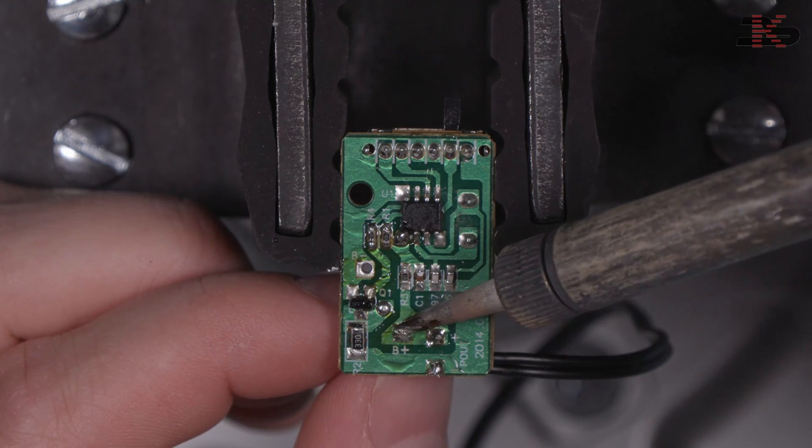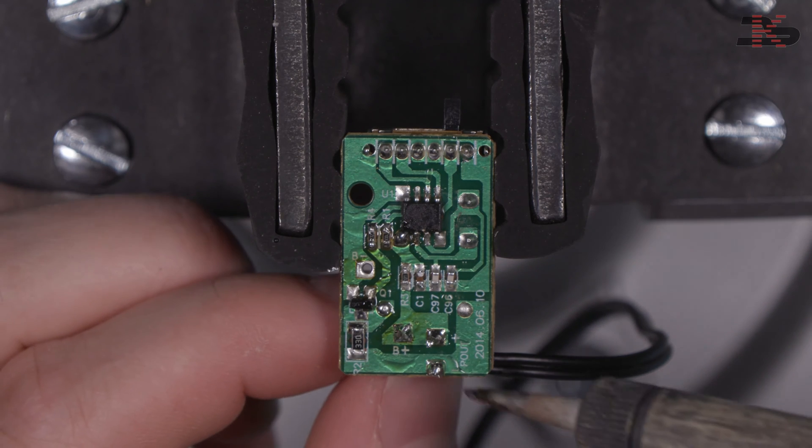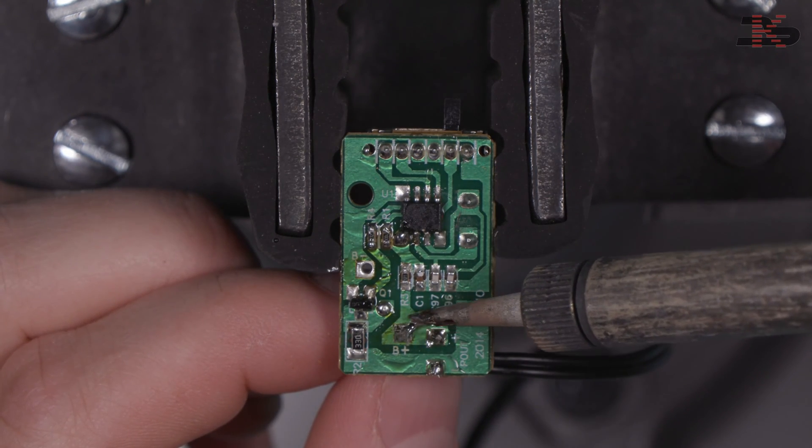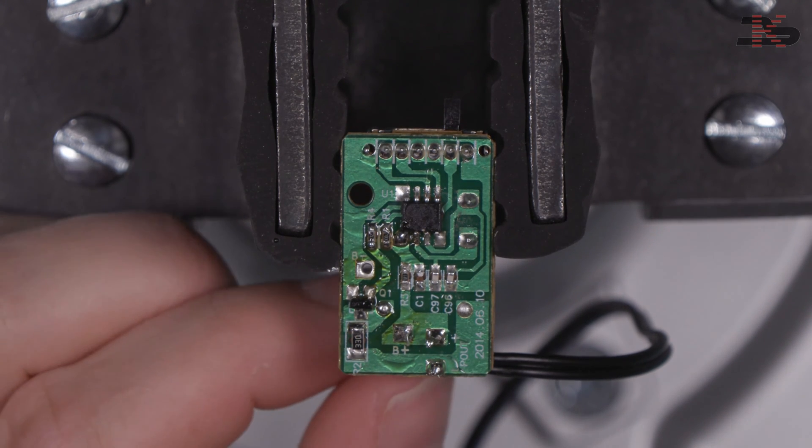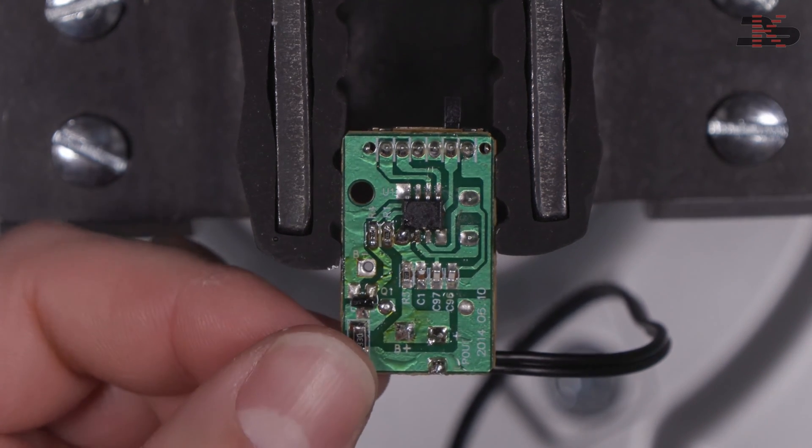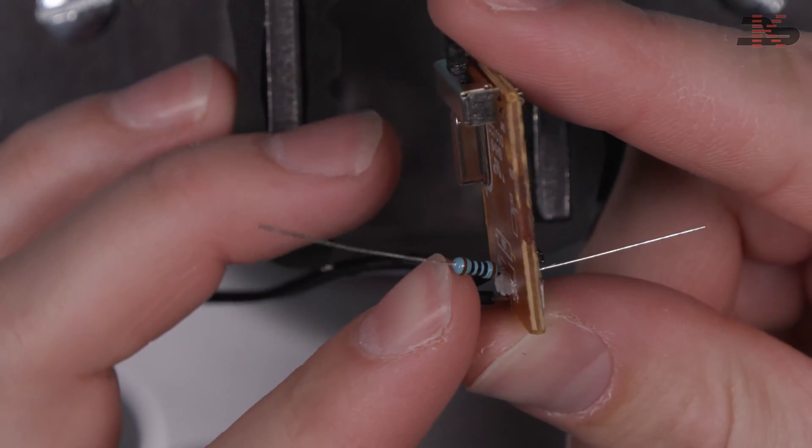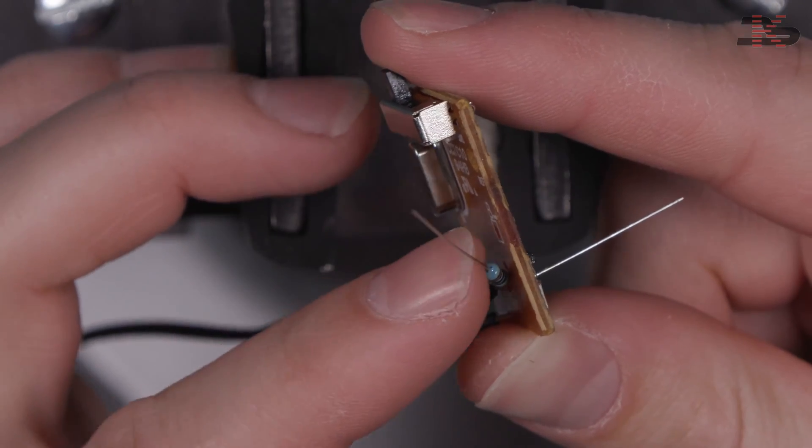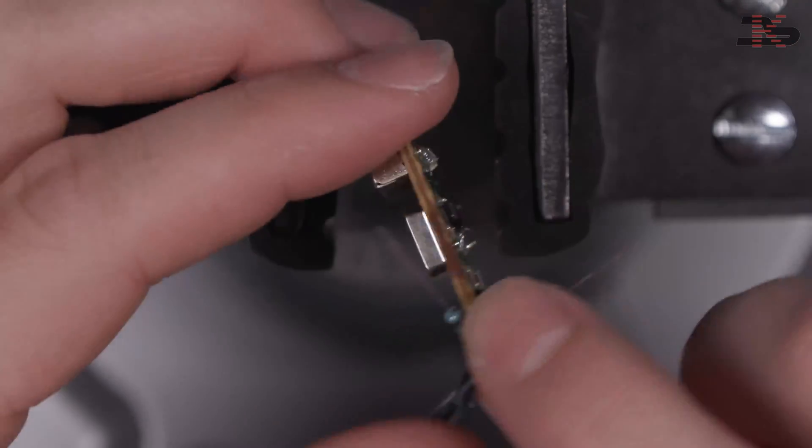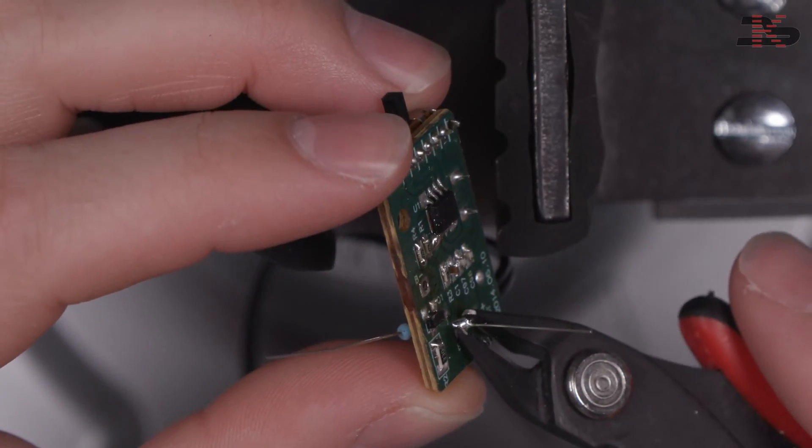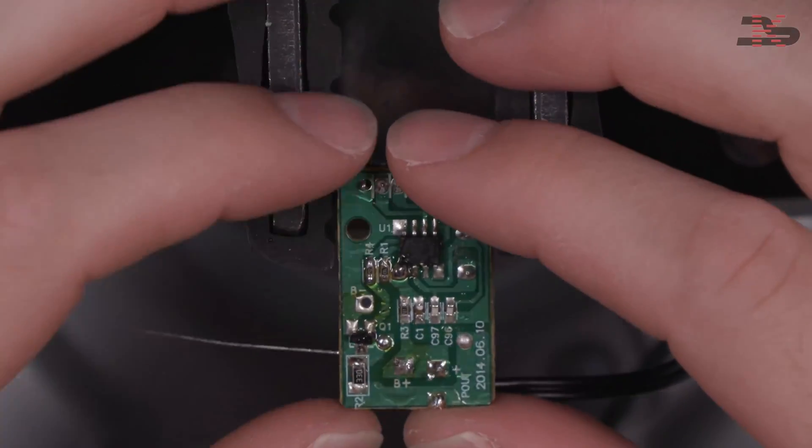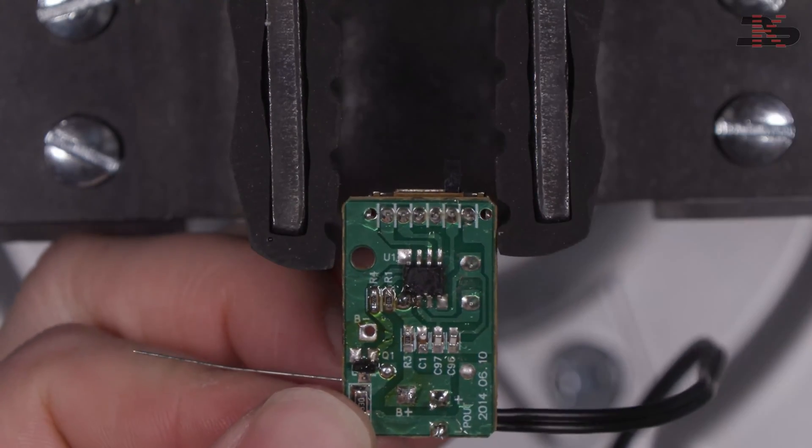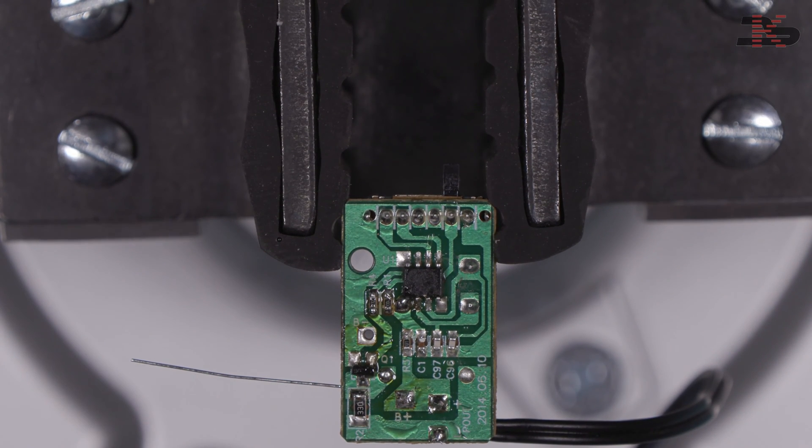Since I don't have enough hands to hold the solder, the resistor, and the soldering iron, I'm just adding a little solder to the iron before I bring it over. Alright, that should be good enough. Now we can go ahead and bend the resistor over. There we go. I'll trim off some of the excess lead here.